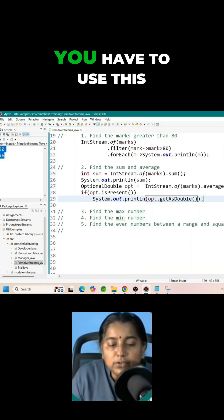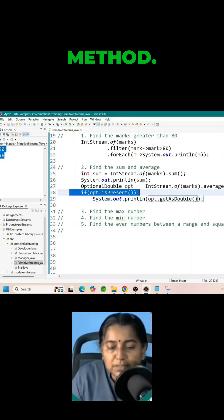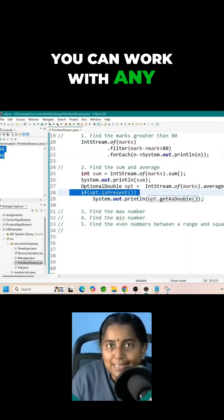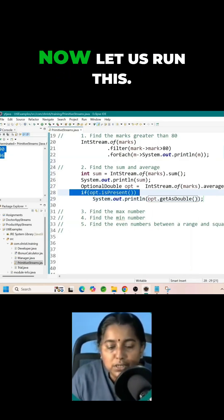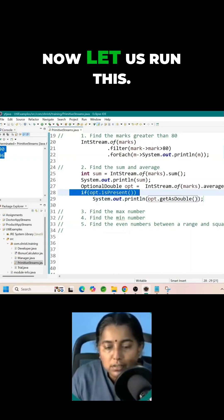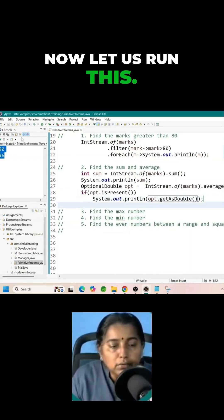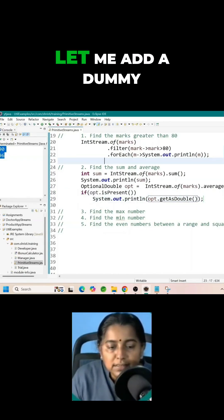It is not necessary that you have to use this method. You can work with any method of optional. Now let us run this.